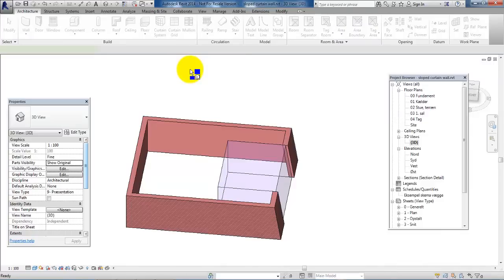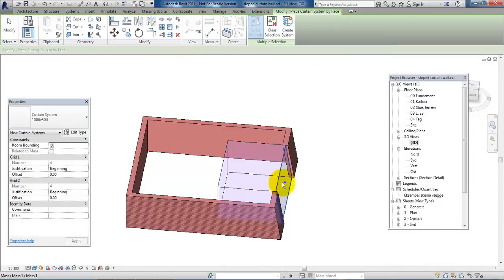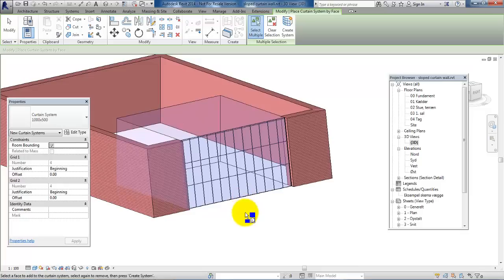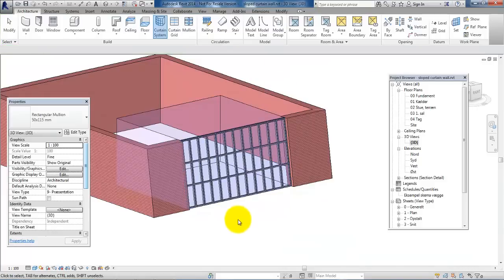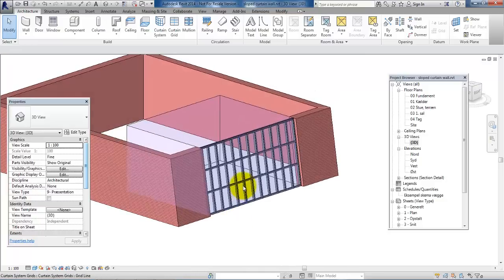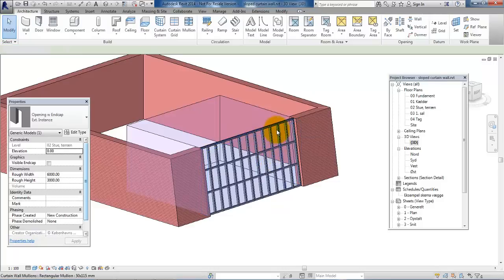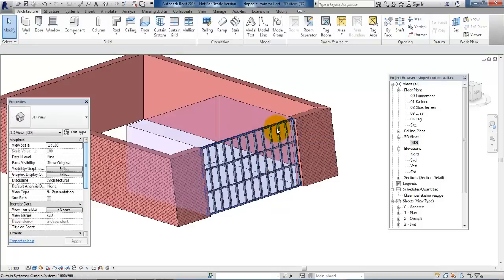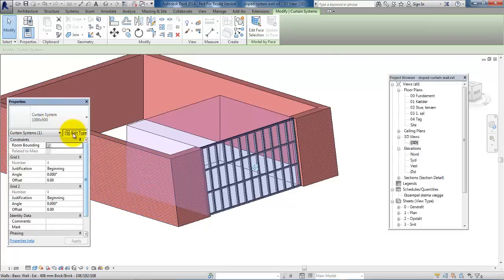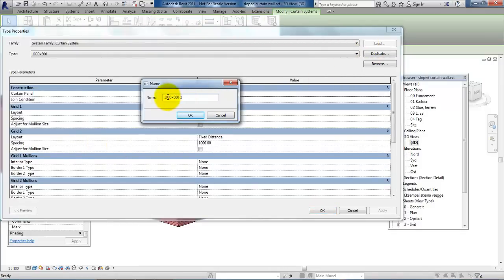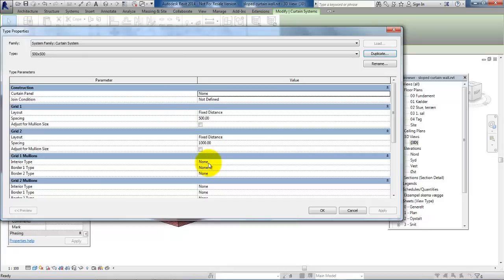Let's save the project, then click on the wall and click Create System. Now we have a sloped curtain wall. If we select it we can always add mullions — click on All Grids and click on the wall. Now we have a sloped curtain wall with mullions. Selecting the curtain system, we can edit the size — go to Edit Type, make a duplicate, call it 500 by 500, click OK, and change the spacing dimension to 500.